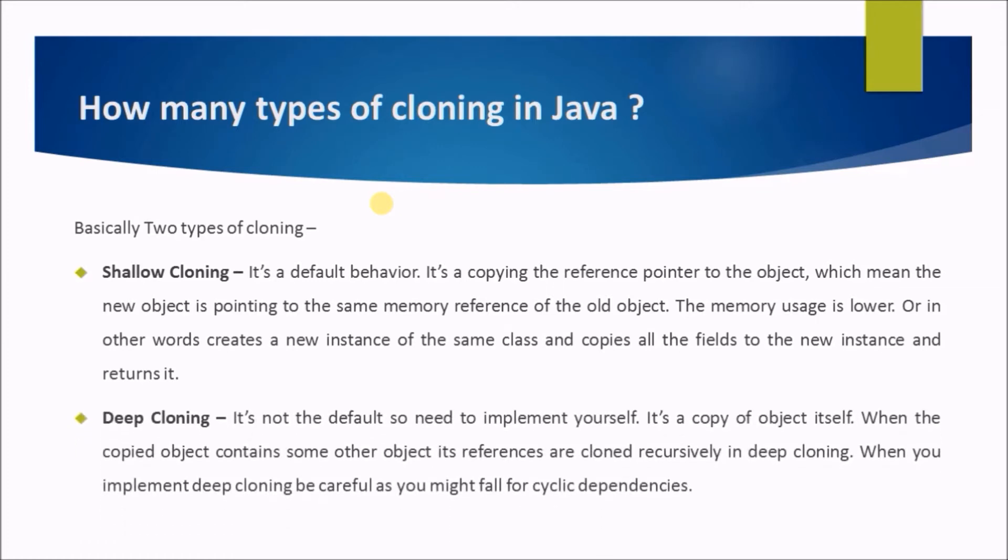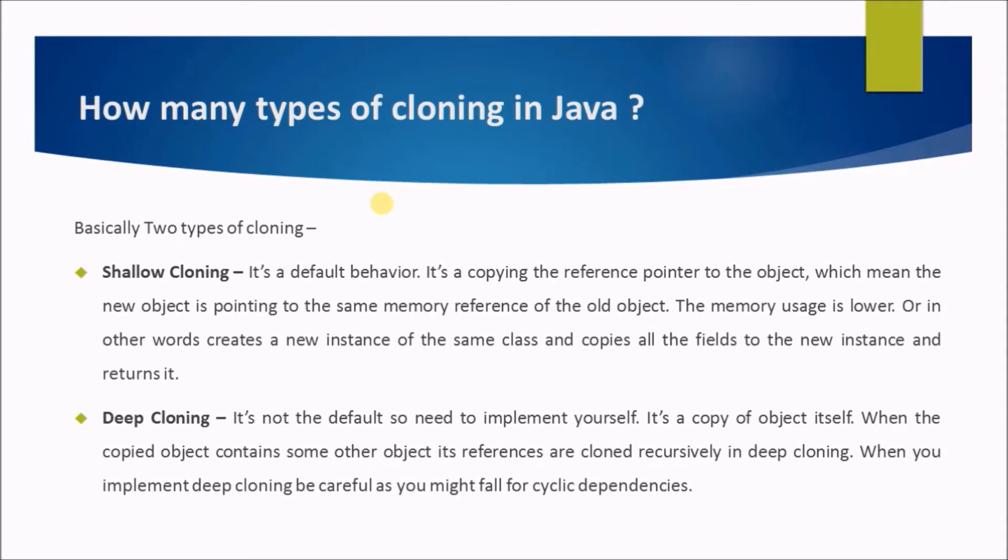Deep cloning - it's not the default so need to implement yourself. It's a copy of the object itself. When the copied object contains some other object, its references are cloned recursively in deep cloning. When you implement deep cloning, be careful as you might fall for cyclic dependencies.